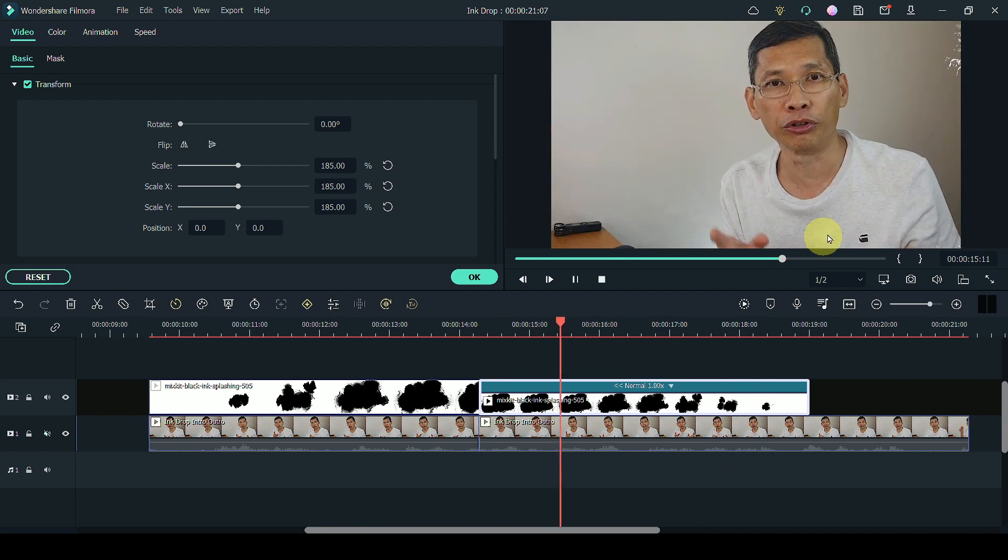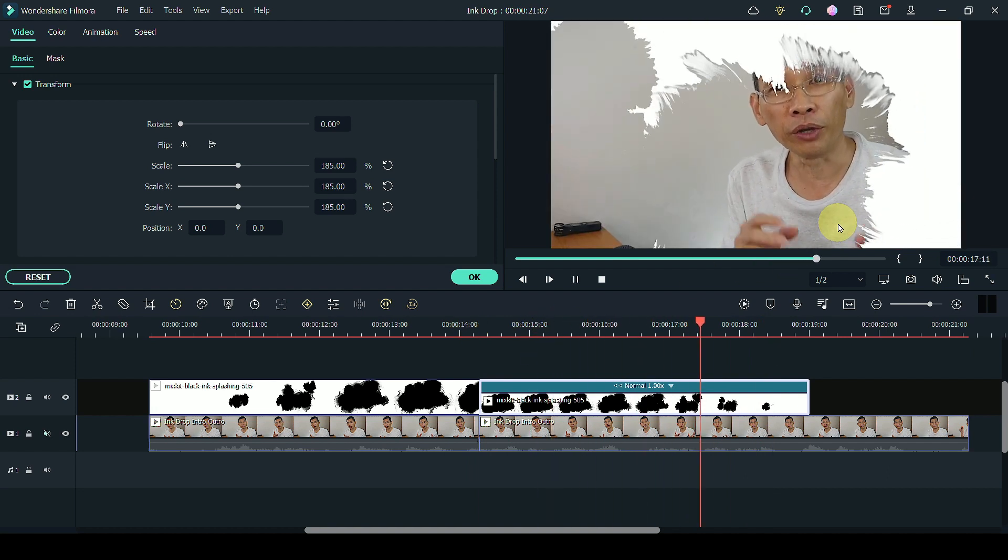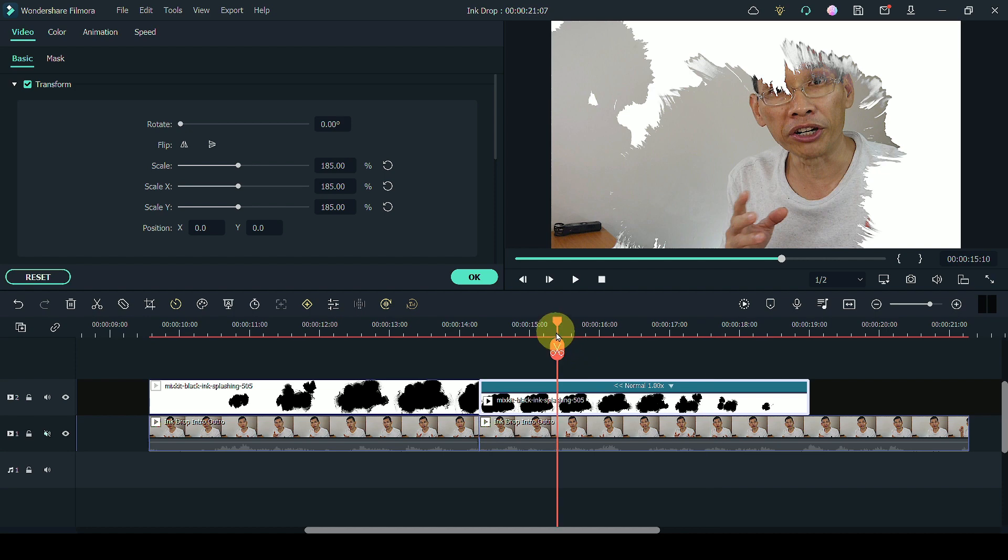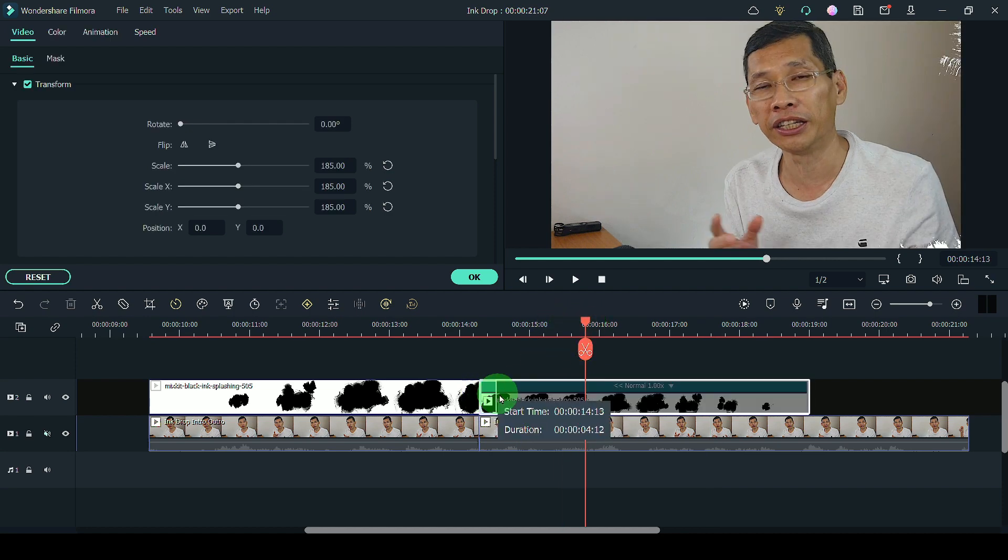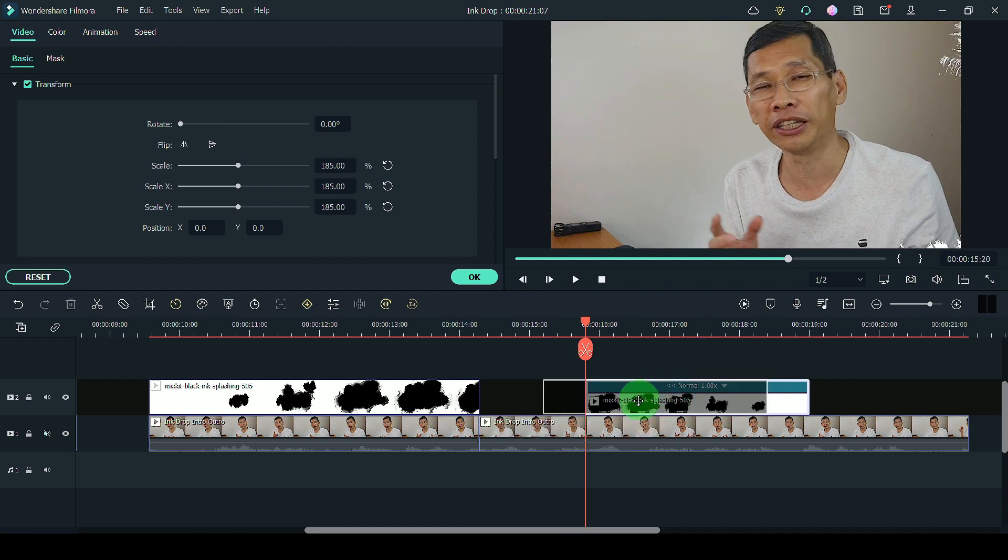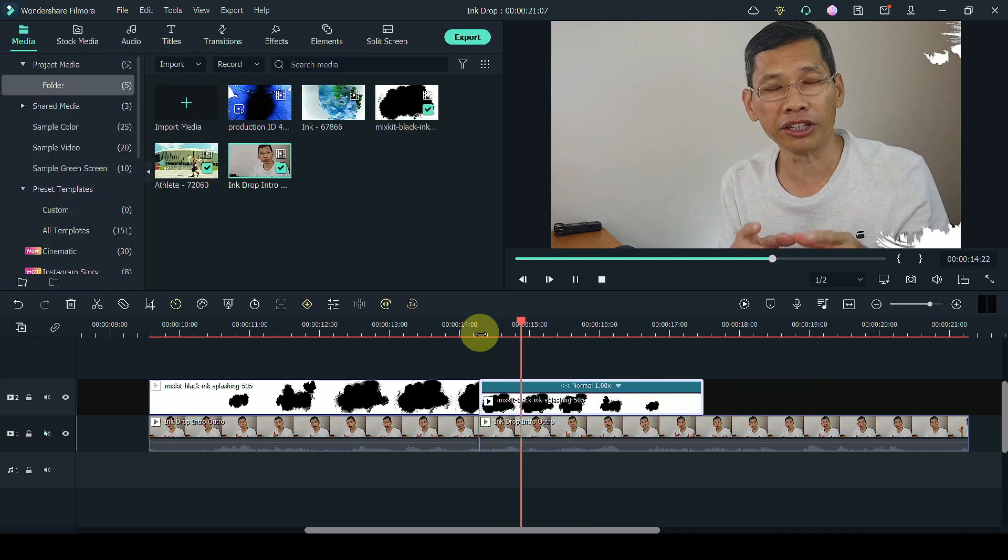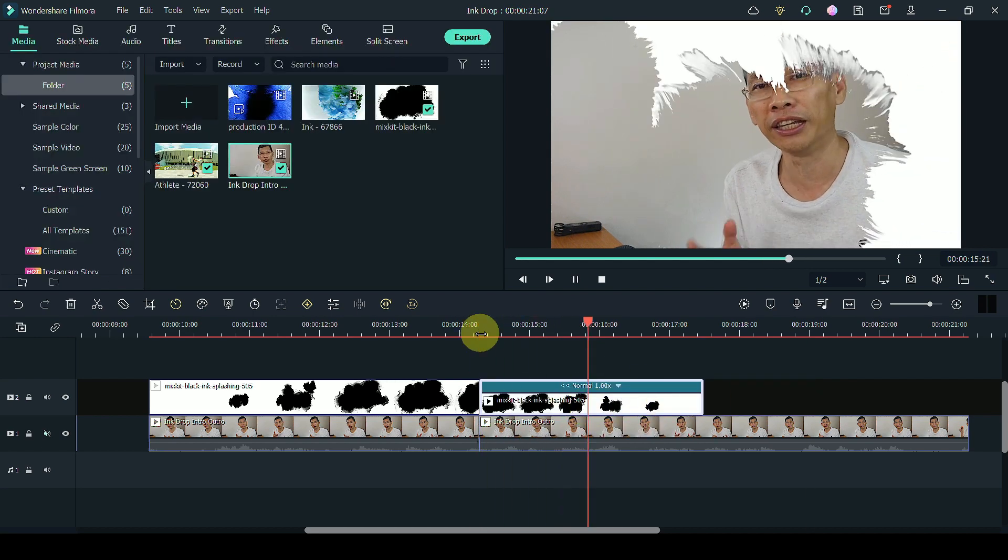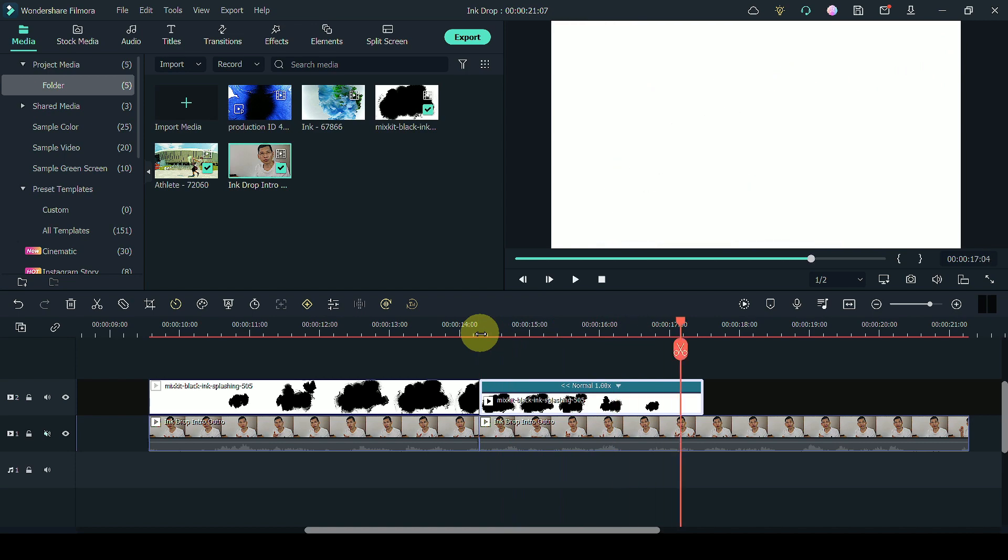You notice that the ink effect kind of starts slow so I'm going to adjust this. Somewhere here, I'm going to trim this clip first. And place it there so that the ink will happen much quicker.